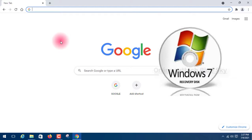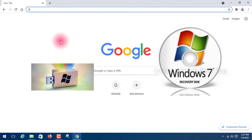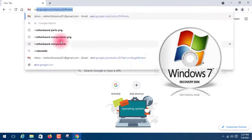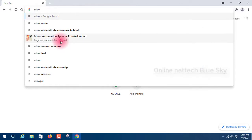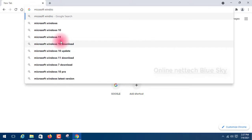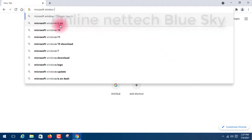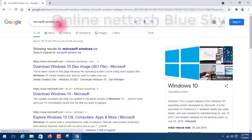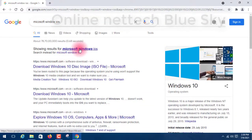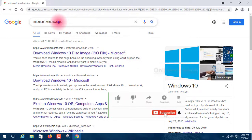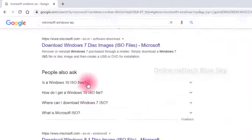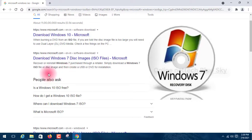Now let me show you the system. I am going to the Microsoft website. This is very important because this is the Microsoft Windows ISO page. An ISO file is what we need — you can see the Microsoft Windows ISO file here. An ISO is one type of disk image file, similar to a Linux image file.